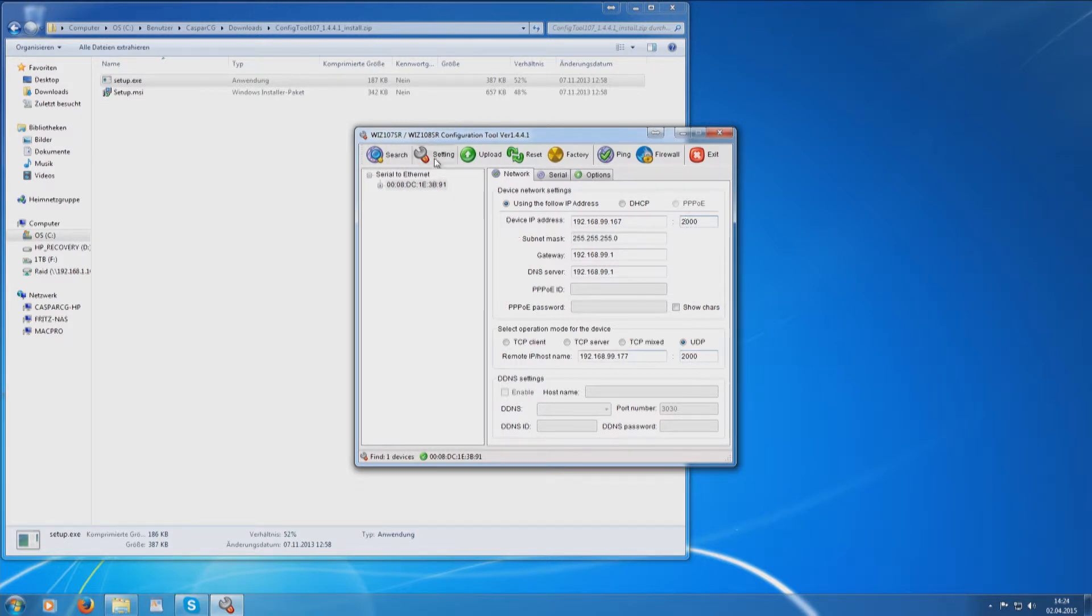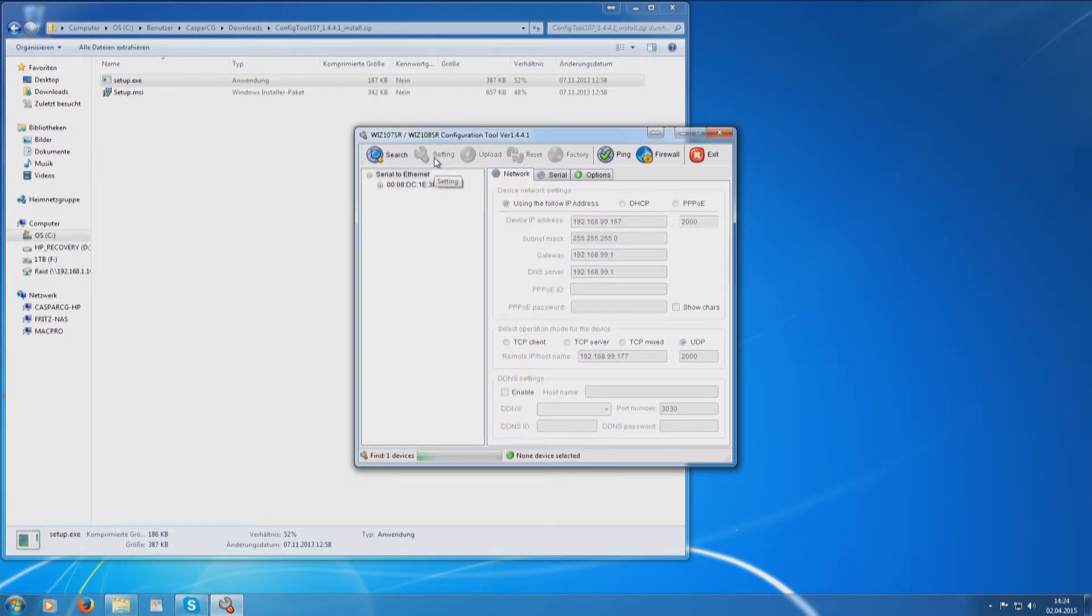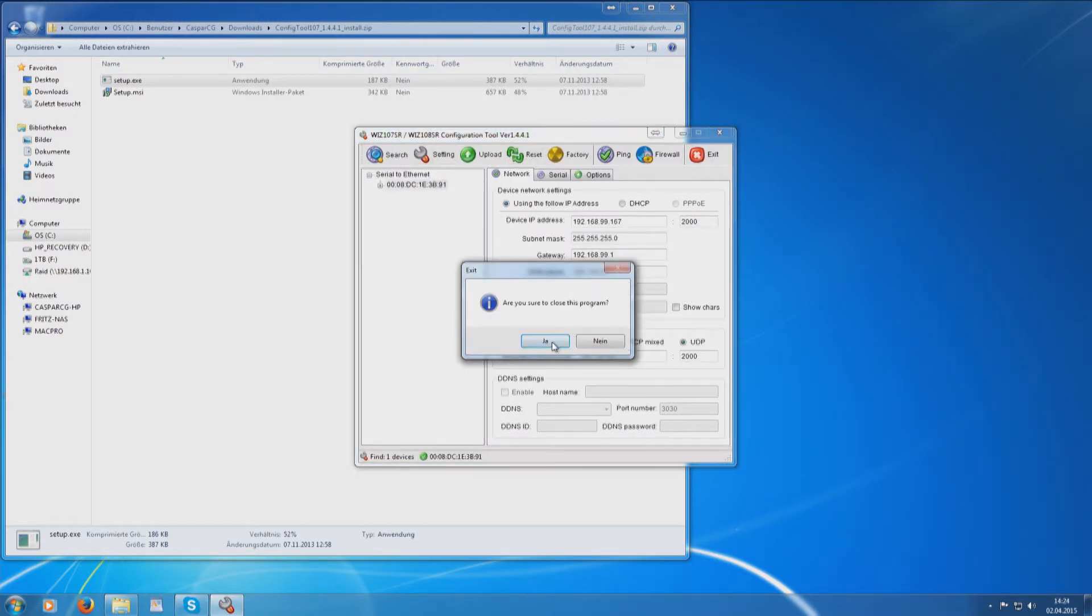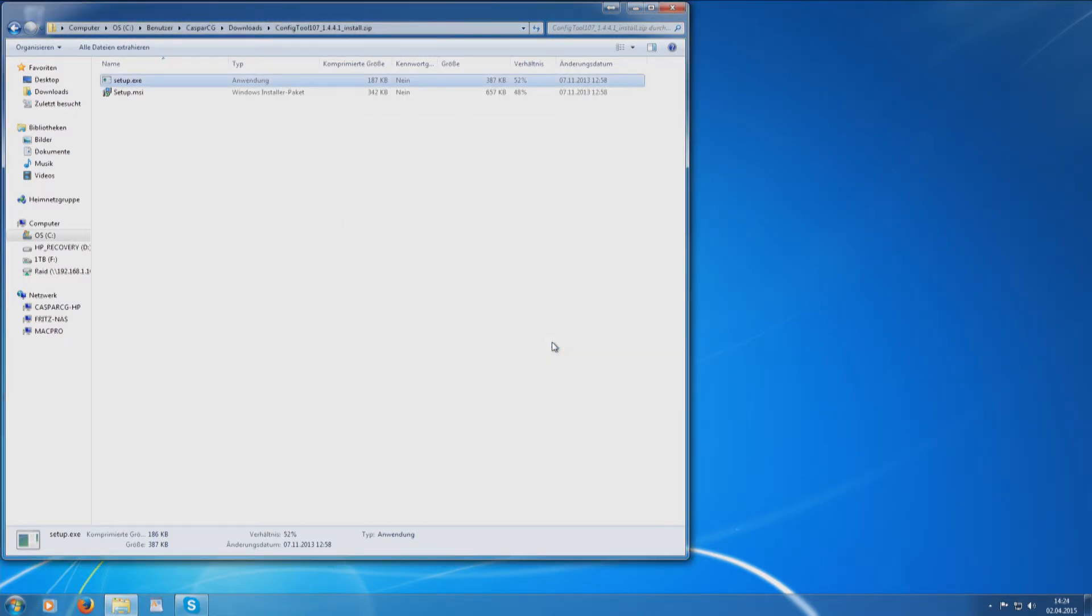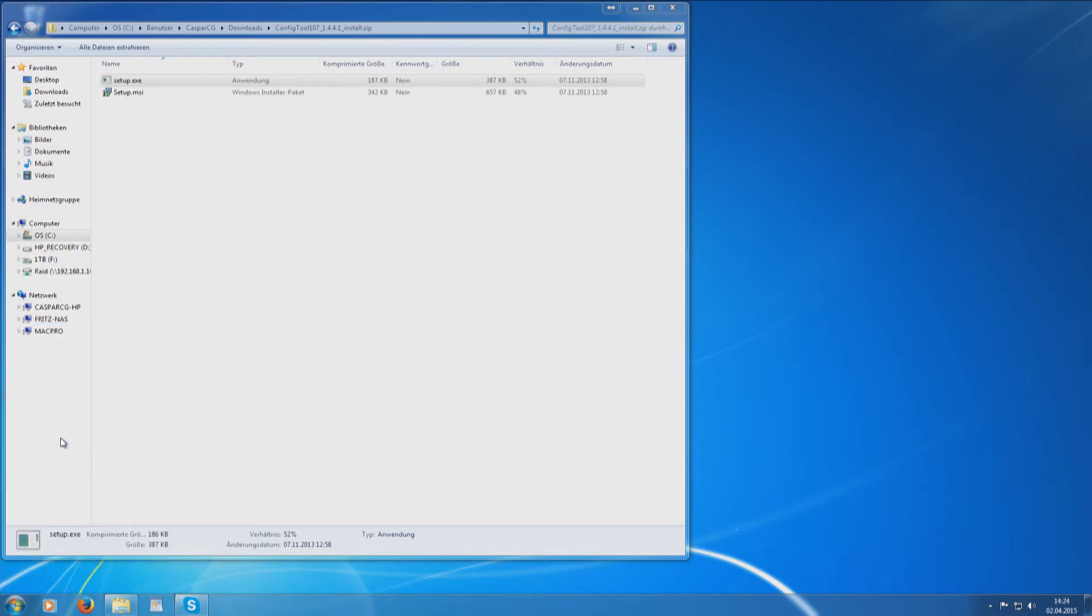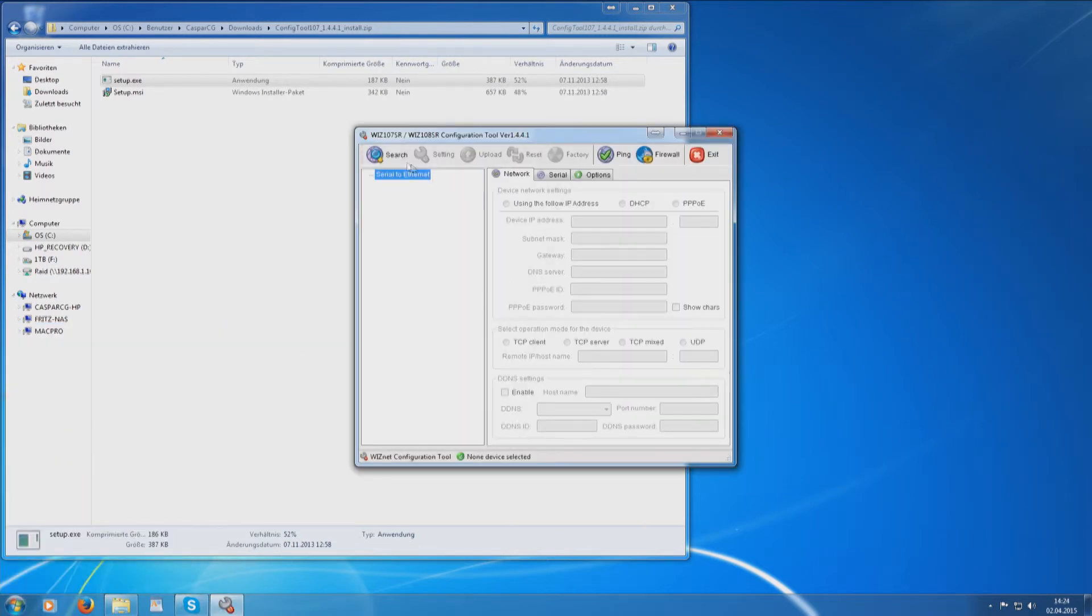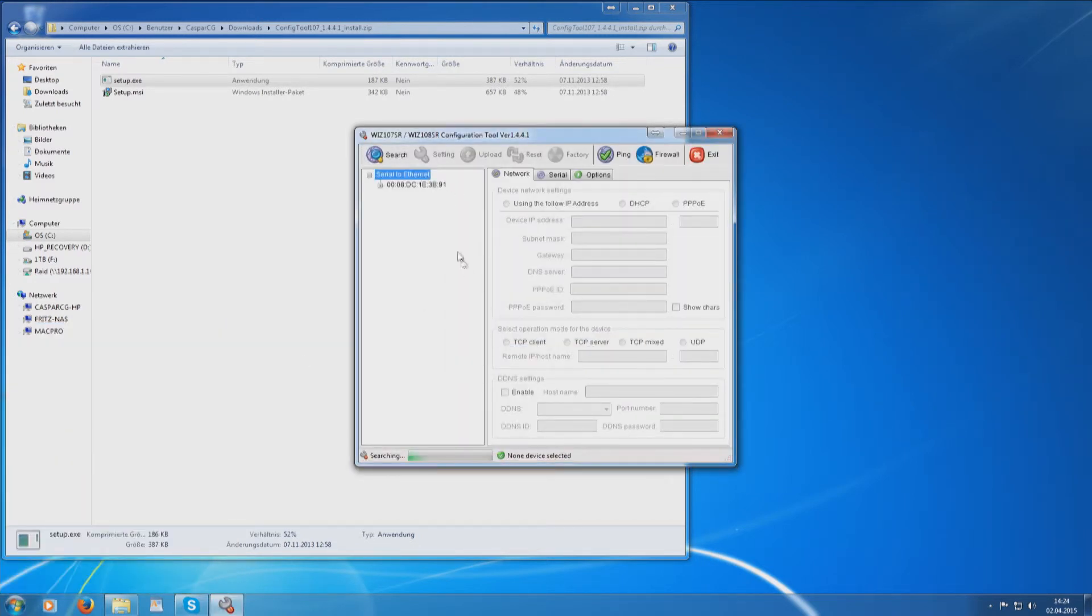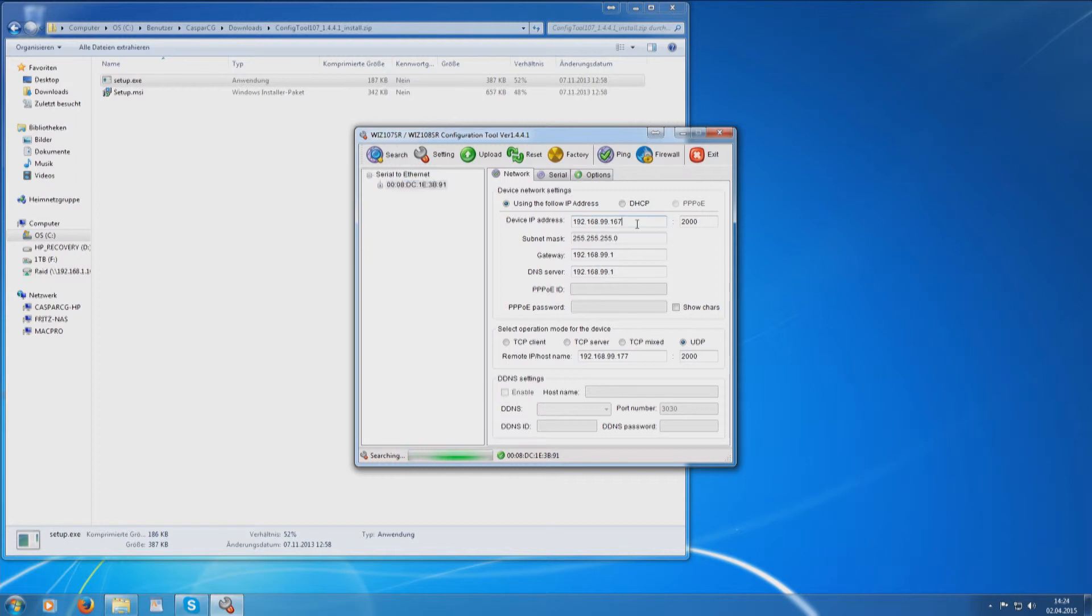Press Setting to store the configuration to the first RCP Bridge module. Close the configuration software. To make sure the settings are accepted by the first RCP Bridge module, start the configuration software again and check the data.